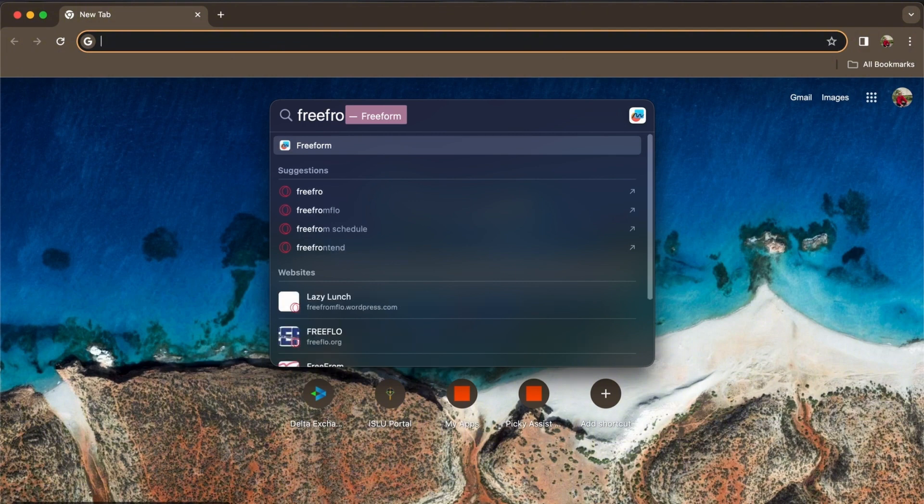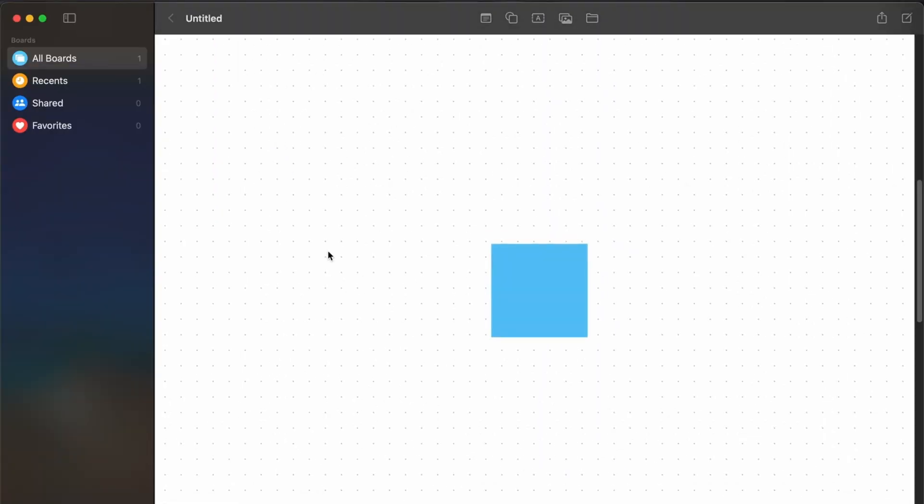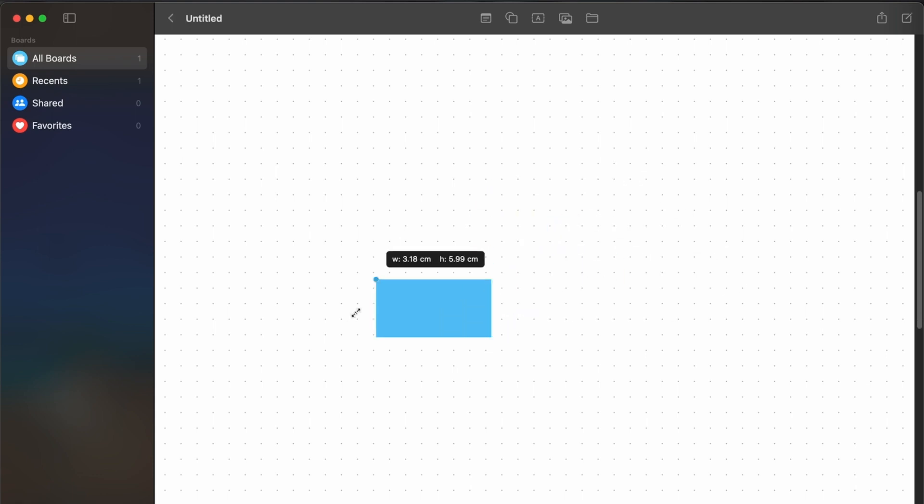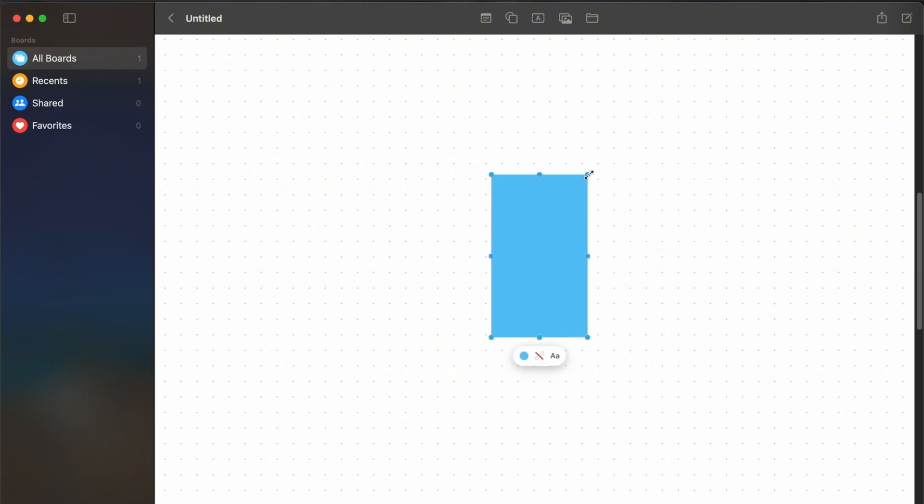From there, just search Freeform and let's open it. So now we have Freeform open, here's my board. I already have an example for you. Let's open it. So you're trying to figure out how to rotate this, and you want to rotate this shape right here and it doesn't work. There's a simple solution to that.